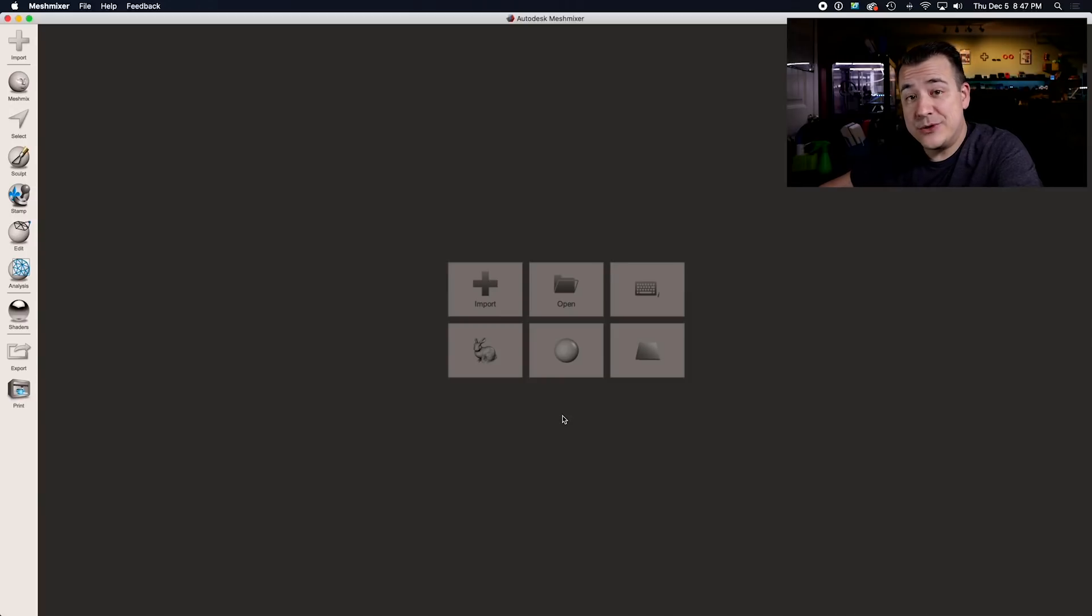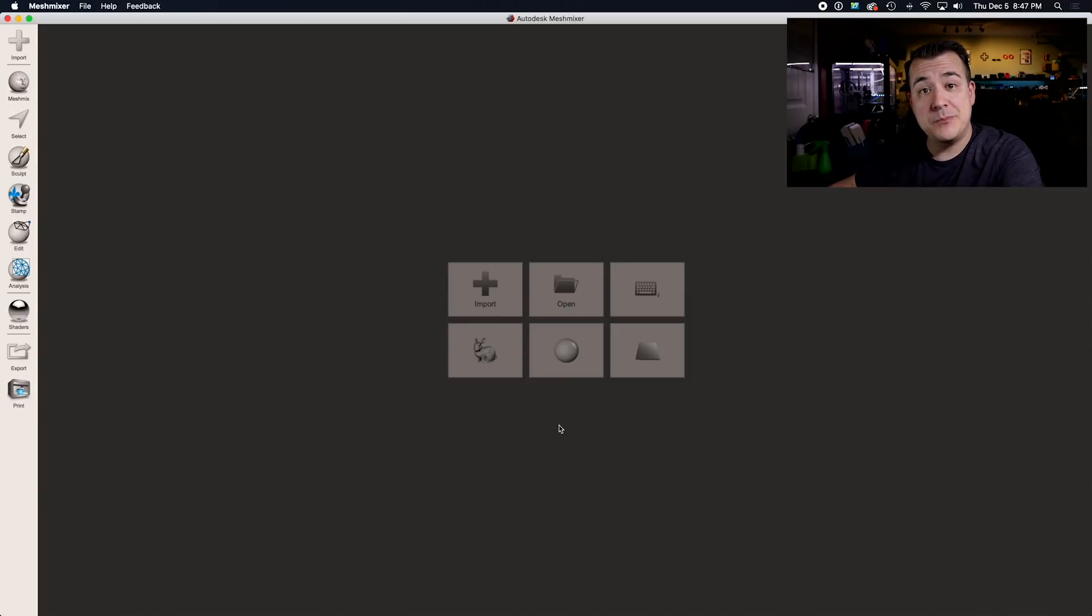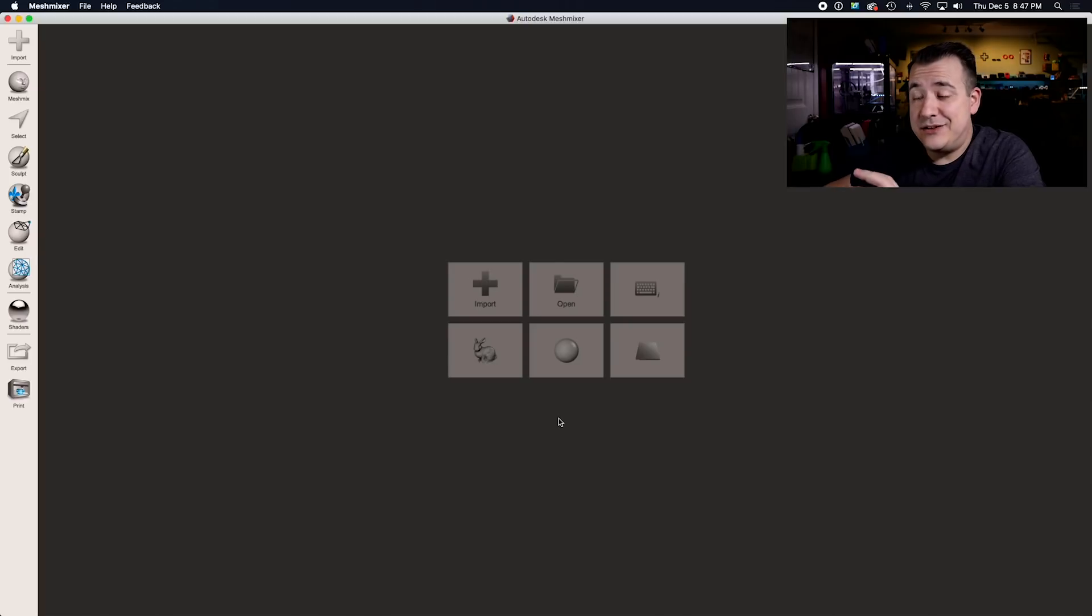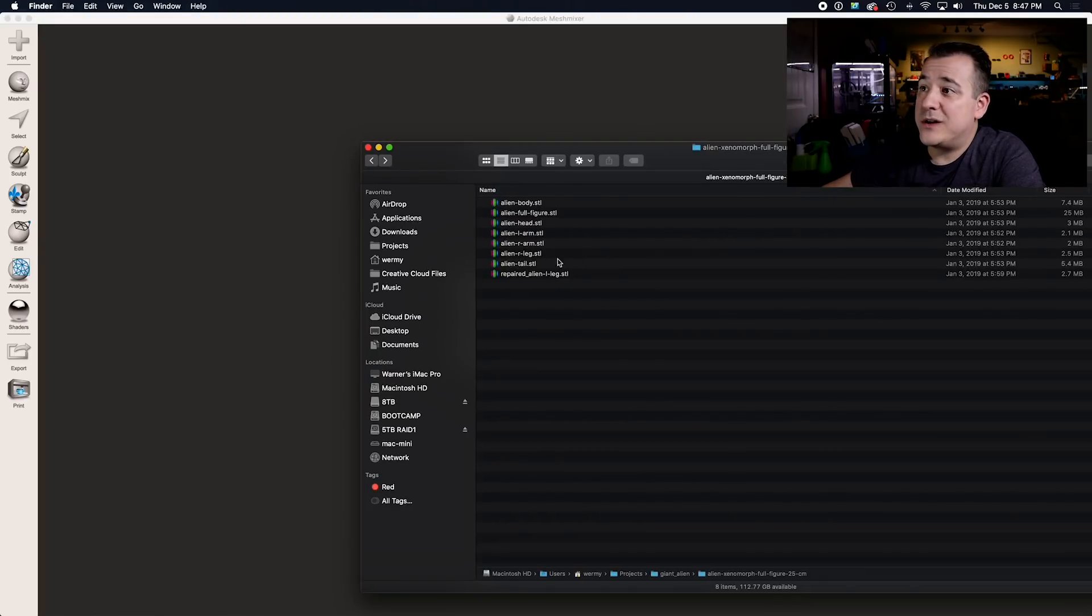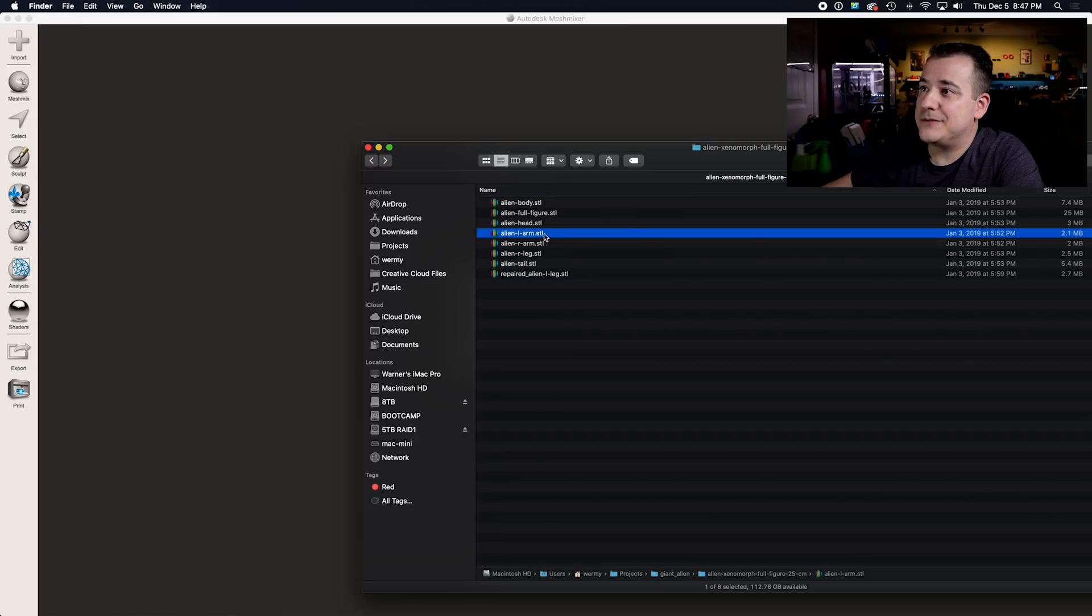If you've been into 3D printing for a while, then you've probably heard of it or even used it, but if not, you're missing out. It's super handy, you can do all kinds of stuff with it. Let me just drag one of the pieces of this model into here.